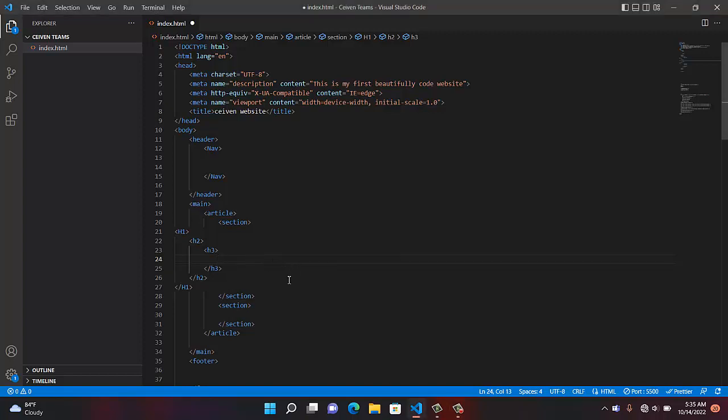Another thing I advise you to use is what you call an aside tag. An aside tag is a tag where you are trying to let someone know about a product that is not directly related to your website. For example, Google AdSense — if you have a blog and Google AdSense, it's not directly related to your site, but it brings money to you. So you can put that in an aside tag.